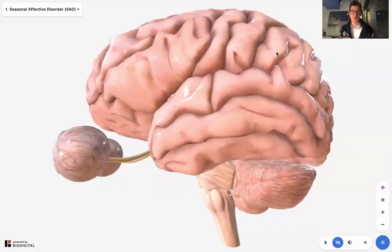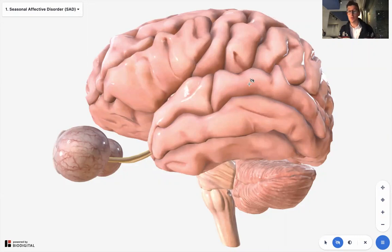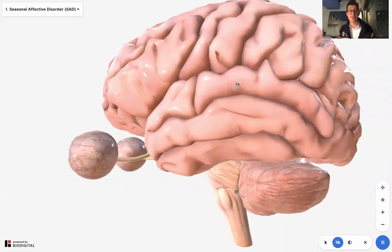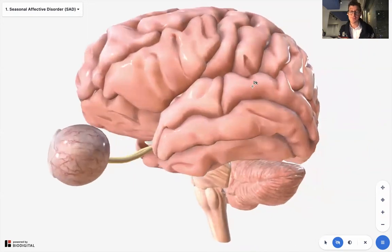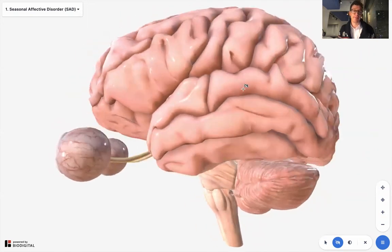Welcome to Dr. Tom Talks. Today, seasonal affective disorder. With the help of the Biodigital Human, I'm going to be talking about what seasonal affective disorder is, why it happens, and what you can do about it.